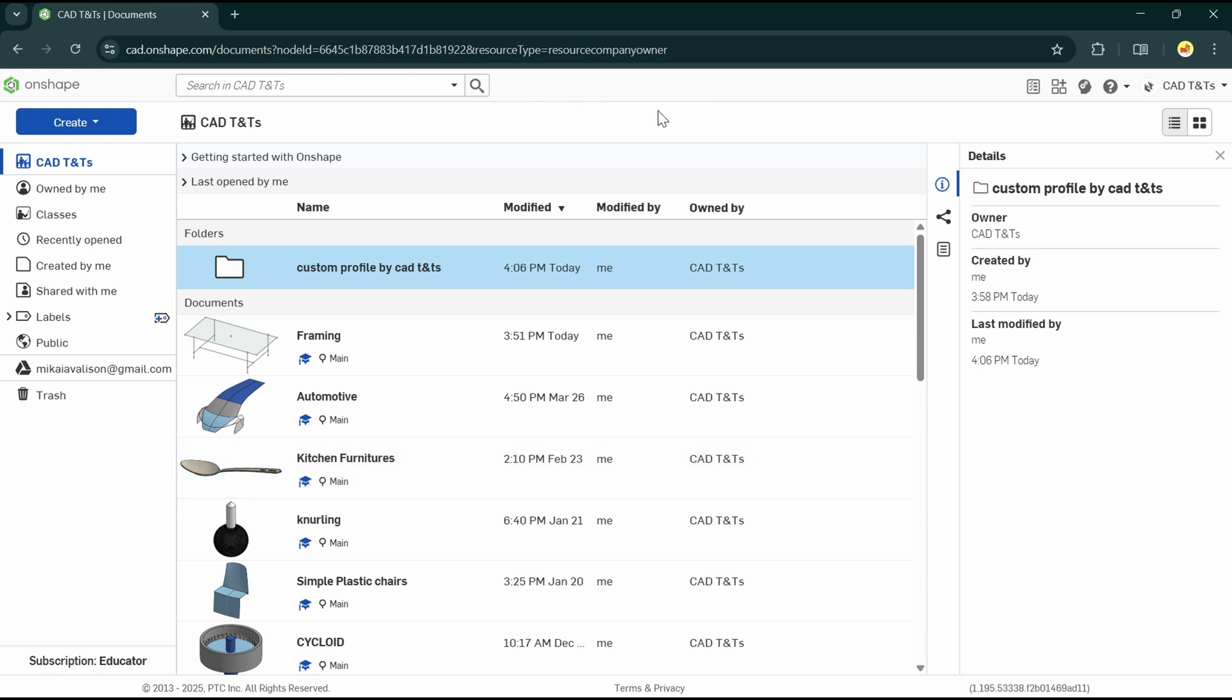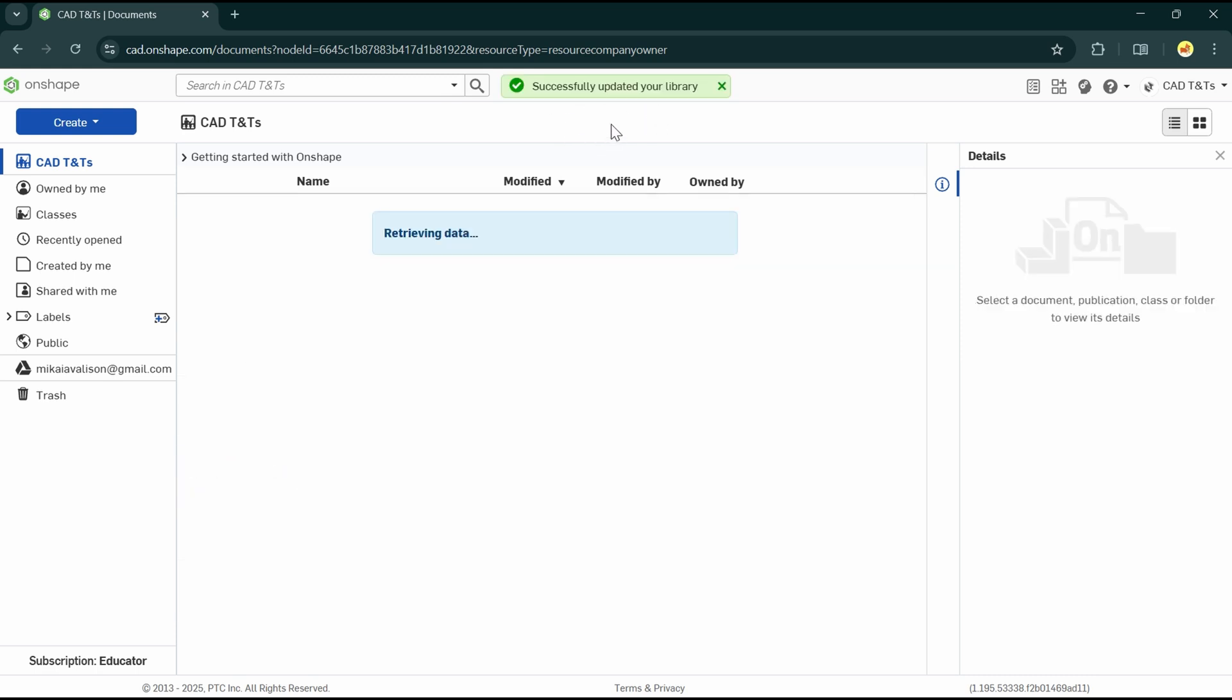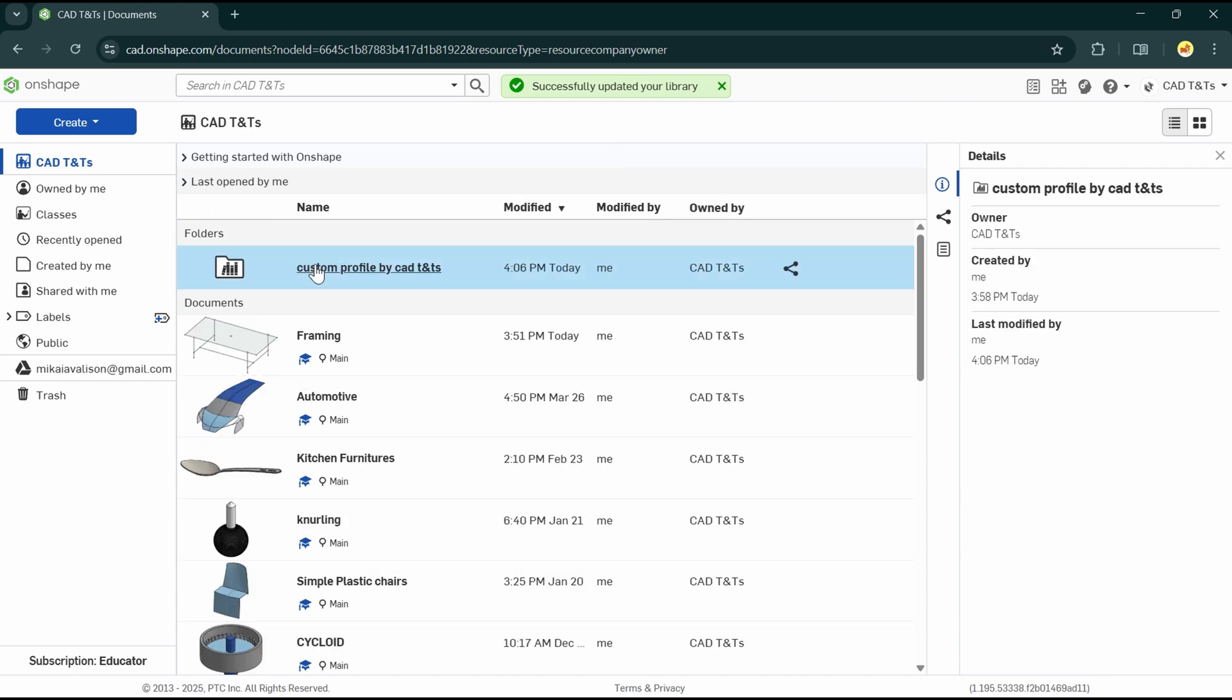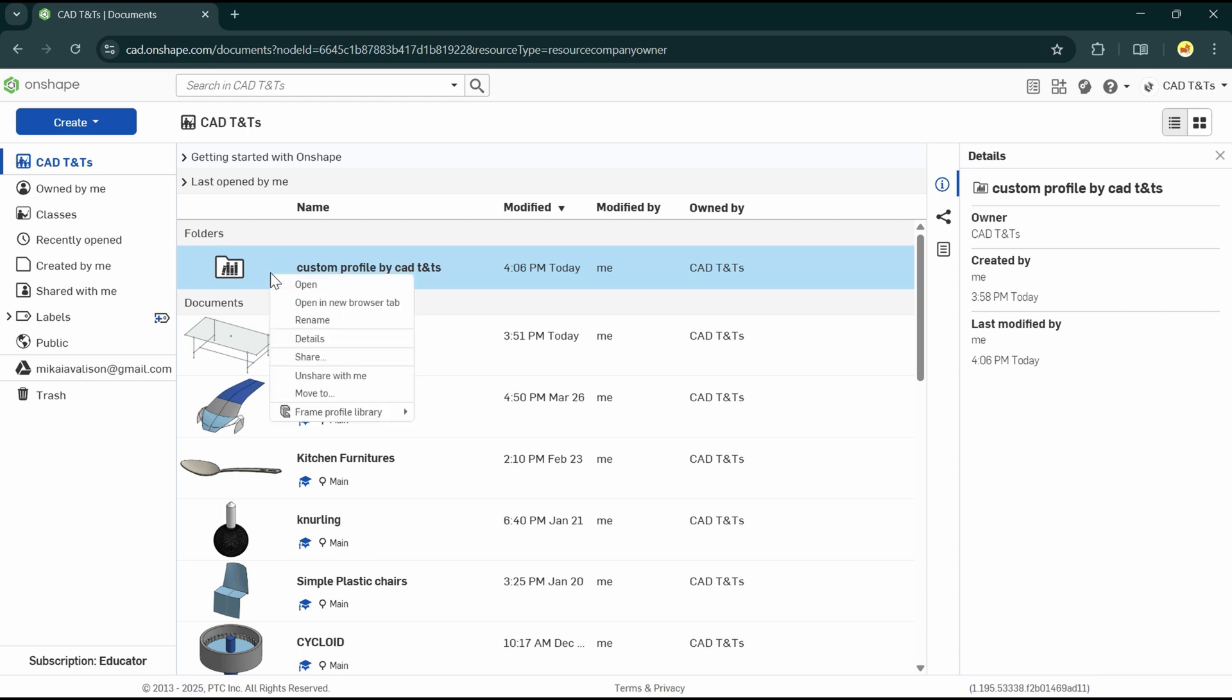Every time we make a change on the profile, then create a new version of it. Right-click on the folder frame profile library and update my library. In the library update, Onshape recognizes the new design version.